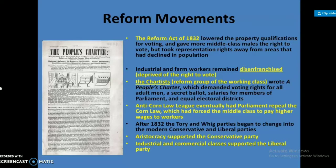The Chartist reform group of the working class wrote a People's Charter, which demanded voting rights for all adult men, a secret ballot, salaries for members of Parliament, and equal electoral districts. The Anti-Corn Law League eventually had Parliament repeal the Corn Law, which had forced the middle class to pay higher prices for food.